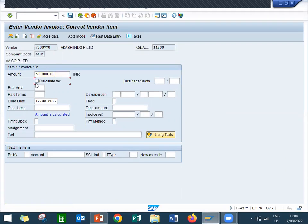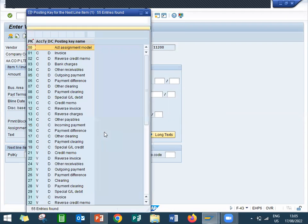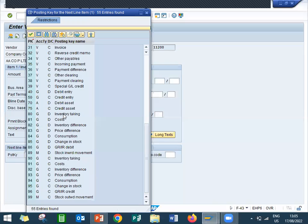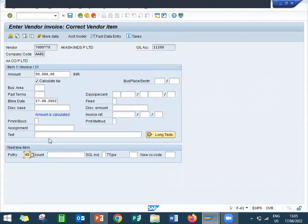Calculate tax. Now enter debit posting key, debit entry here. 40. Okay, enter the account.